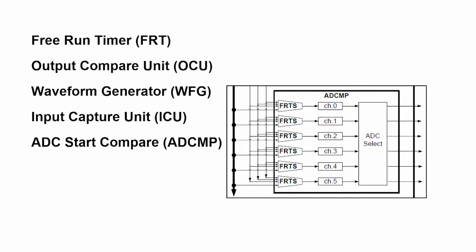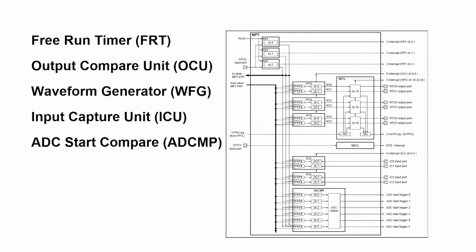So that's how all of the pieces go together. It's really a complex part, and if you were doing three-phase motor control, you would be able to control the entire motor from a single MFT.